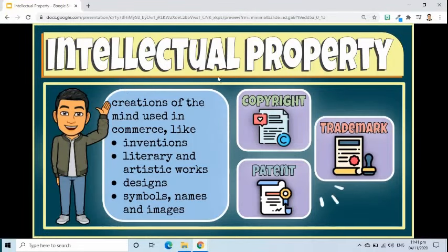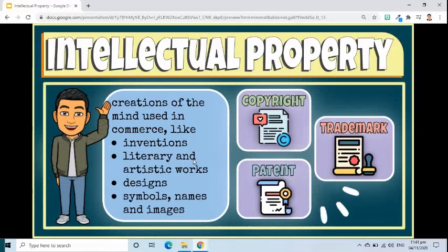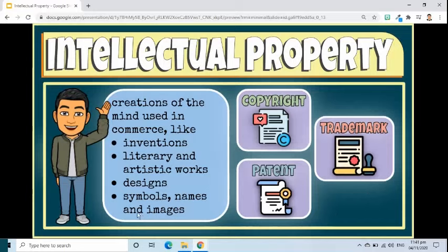Intellectual property refers to creations of the mind, such as inventions, literary and artistic works, designs, and symbols, names, and images used in commerce.